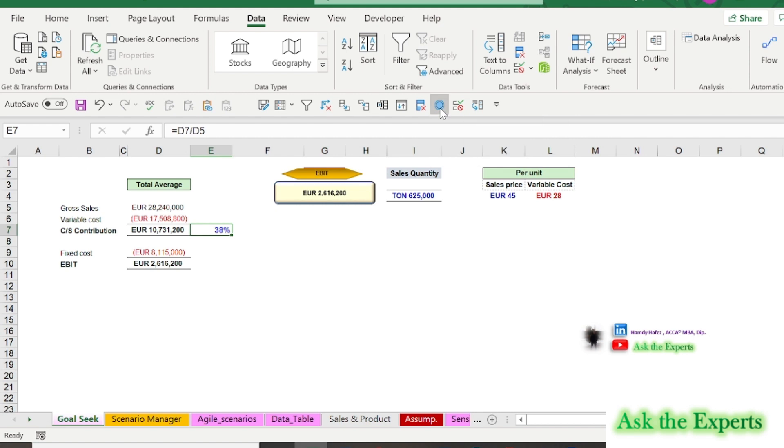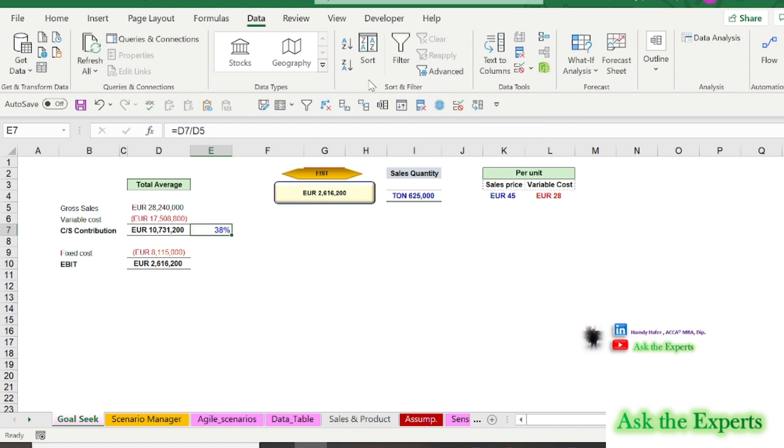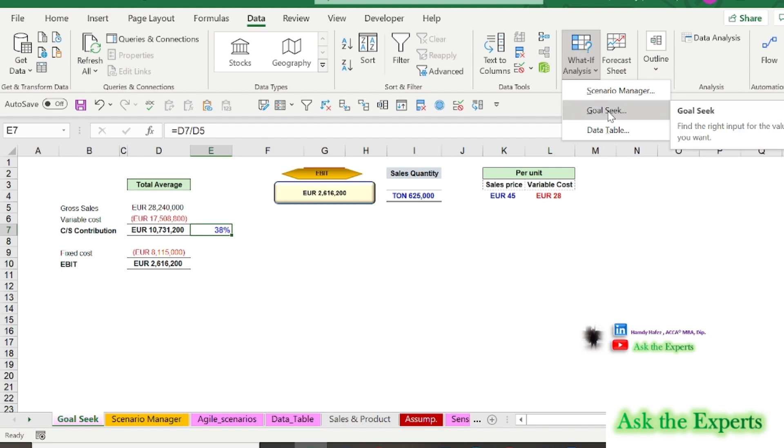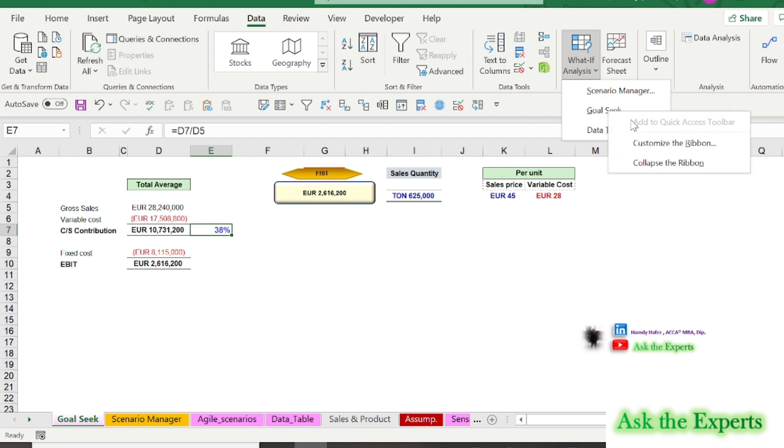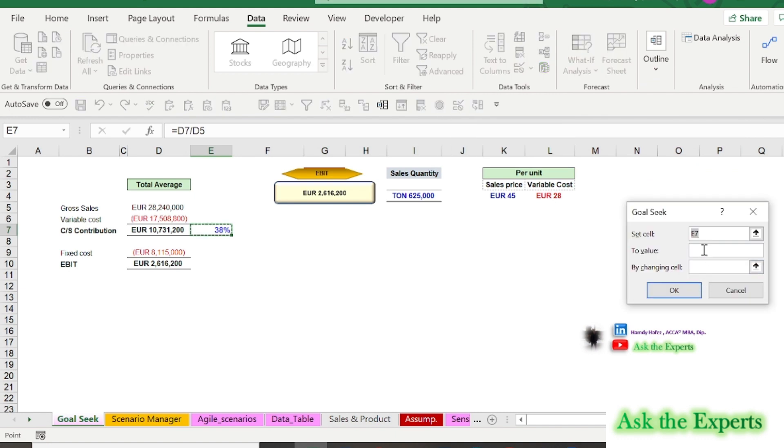Also, you can use the quick access toolbar same as I do. On the data tab, in the data tools group, click what-if analysis, and then right click on goal seek. Then click add to quick access toolbar. Now you have the goal seek icon on your quick access toolbar.